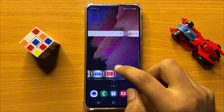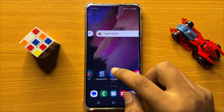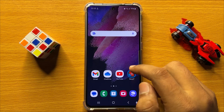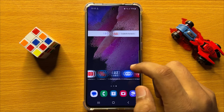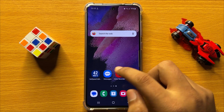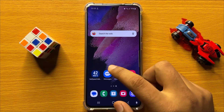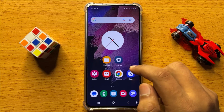Hello everyone, in this video I will show you how to copy or move pictures or videos to another album in Samsung Galaxy S24.